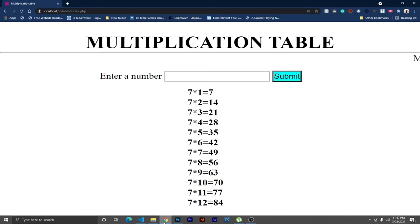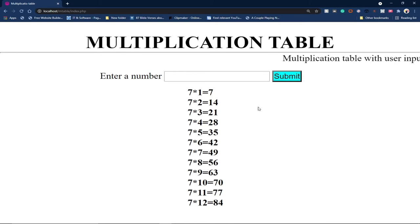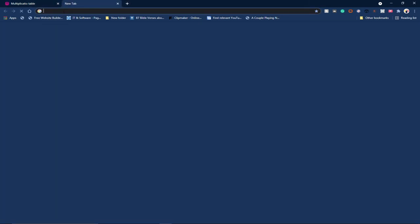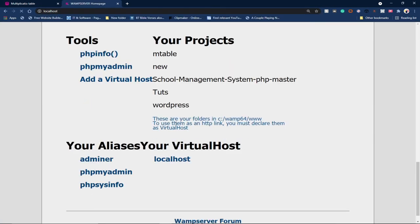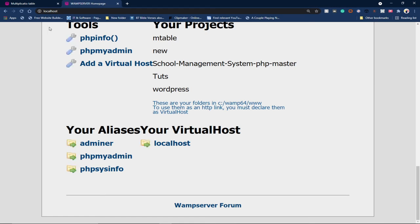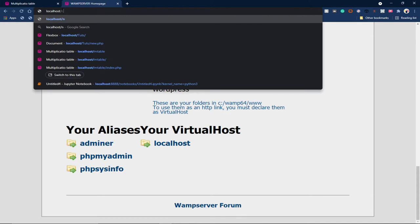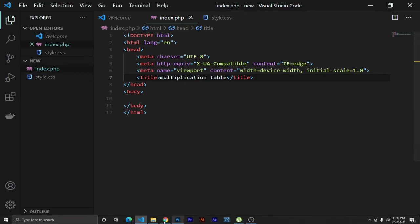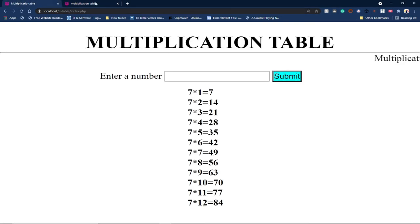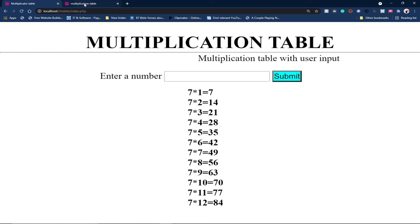Let me go to the browser. I'll open a new tab and navigate to localhost/new. You can see within the title bar it shows 'Multiplication Table' — anything you put in the title tag will show there. Now let's start building — the first thing we need is an h1 heading for 'Multiplication Table'.